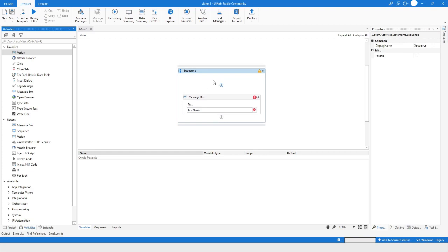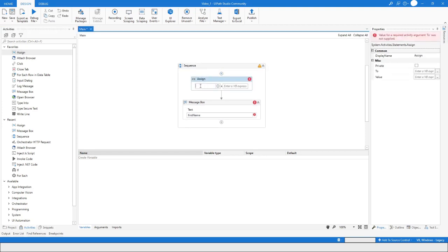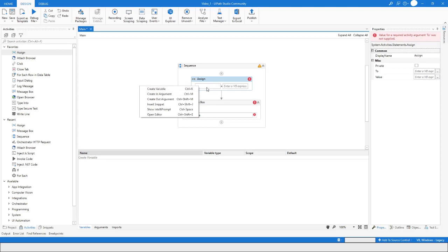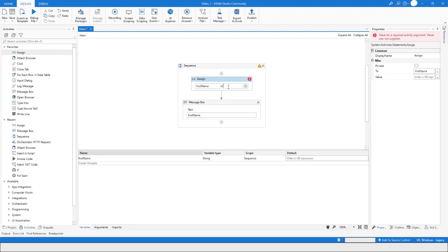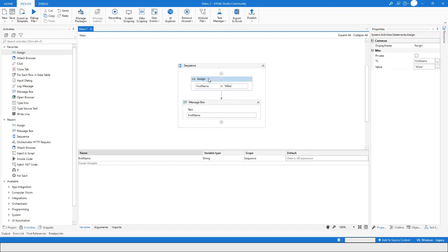You can also create a variable inside a sequence using the Assign activity. Right-click and press 'Create Variable', or use the shortcut key Control. From here you can set the variable name and assign a value like 'Mike'.